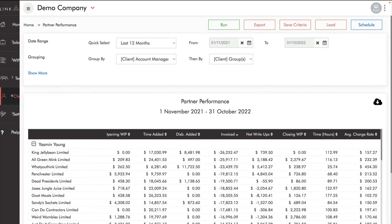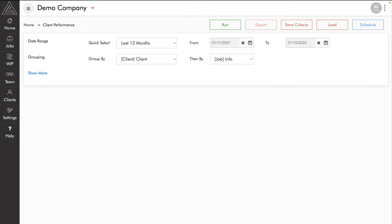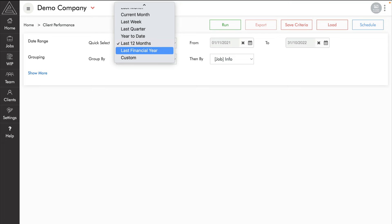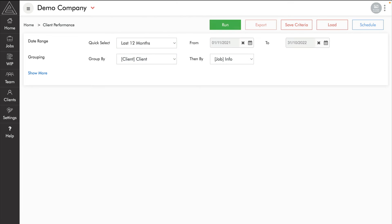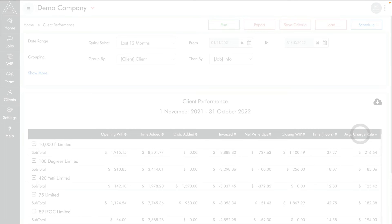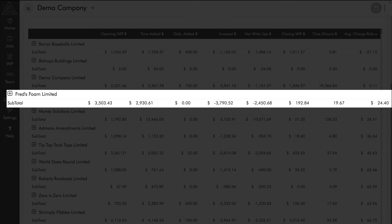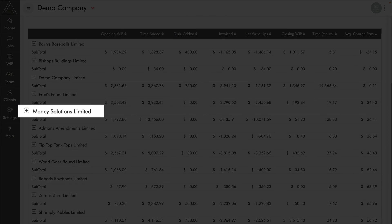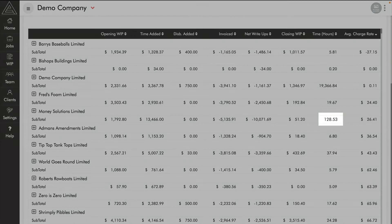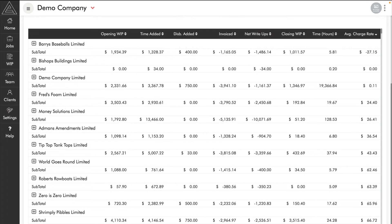The client performance report has the same format as the partner performance report but with different grouping options. It's a great idea to run this for the last 12 months to get a rolling average charge rate, though you can also use last financial year for repricing services or year-to-date to see how everyone is performing. Sorting by average charge rate from low to high, at the bottom we see some very low rates — Fred's Foam Limited at $24 an hour, and Money Solutions at $26 an hour for 128 hours of work. These are the clients we want to review and lift fees for the next financial year.